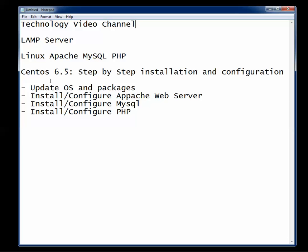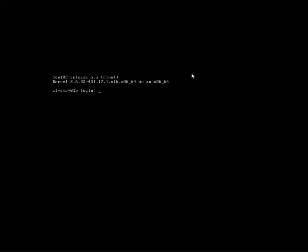Actually, I'll show you right here. Update OS and packages is what we're going to do first. Install and configure Apache Web Server. Install and configure MySQL. Install and configure PHP. So when you boot up, you're going to have to log in as root.